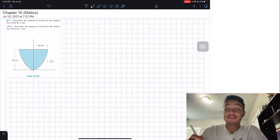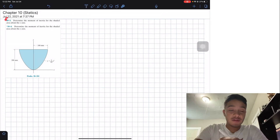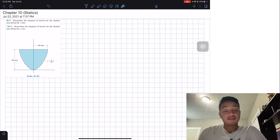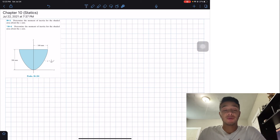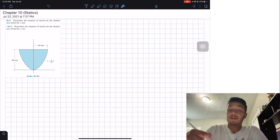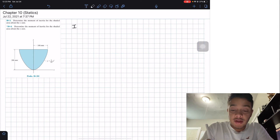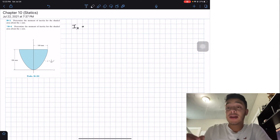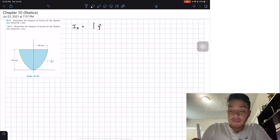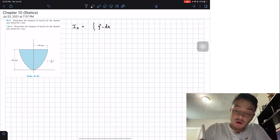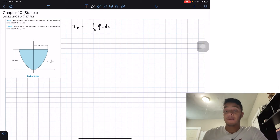Welcome back everyone to Learning My Teaching. We're in statics and today we're going to solve problems 10.3 and 10.4. Problem 10.3 asks us to determine the moment of inertia for the shaded area about the x-axis. By definition, the moment of inertia with respect to the x-axis is the integral of y-squared multiplied by the differential area, over the entire area.